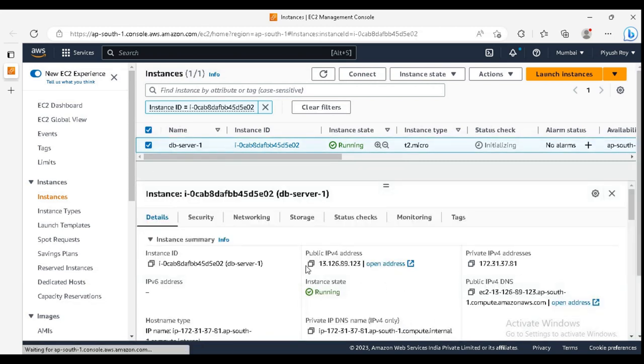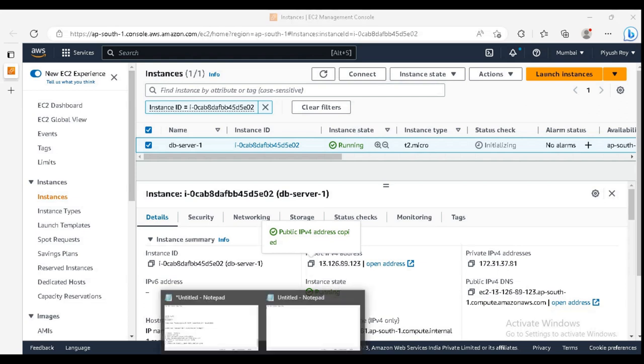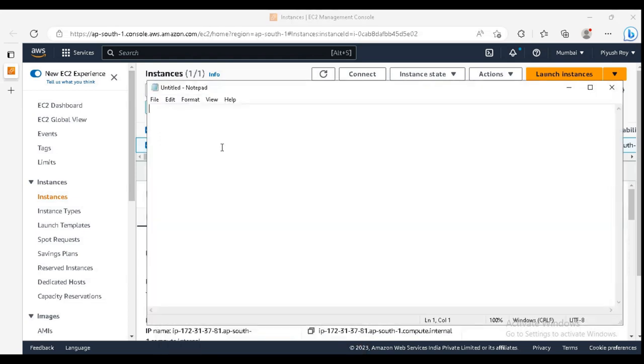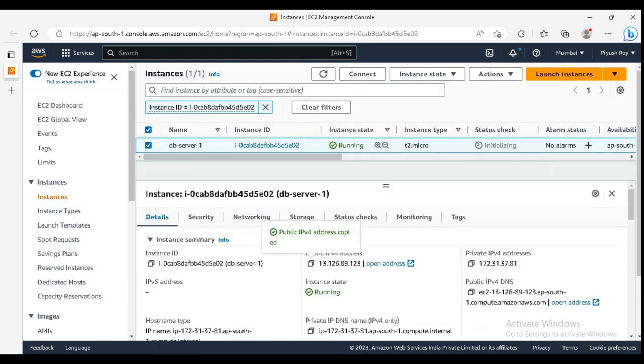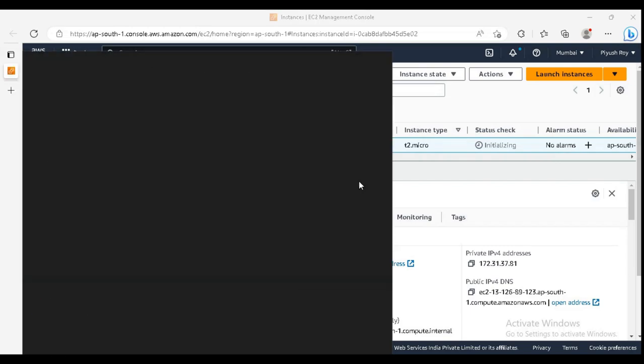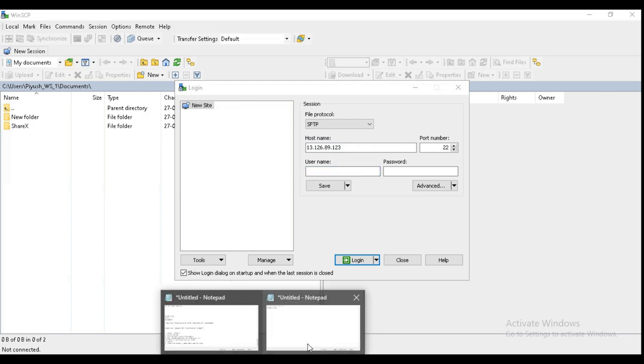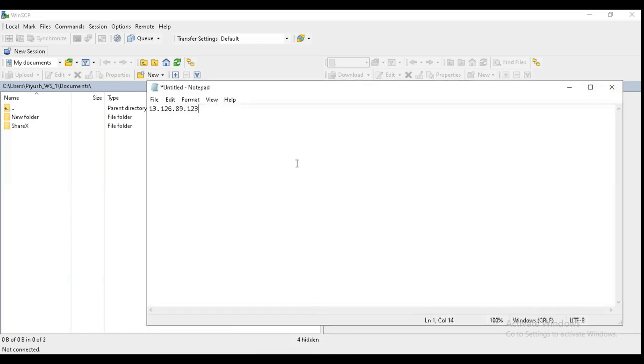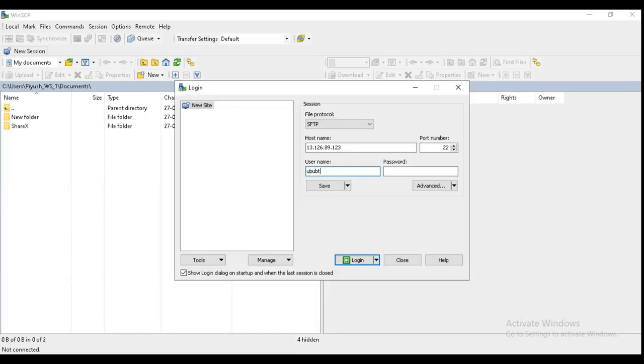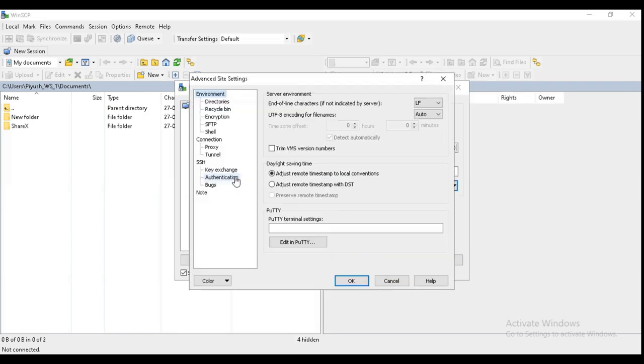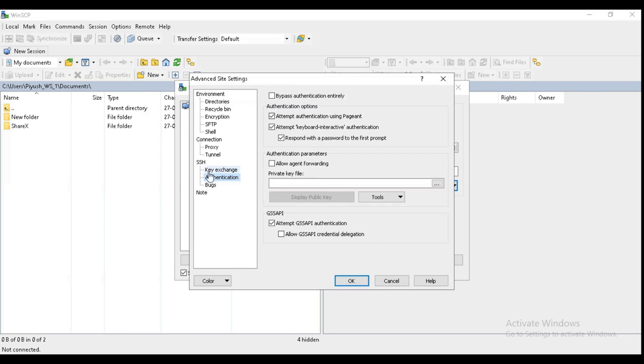For doing the SSH, we need to have the public IP and copy it here. We are using PuTTY. We need to have the SSH access to it. And for username, as I have taken Ubuntu image, so the username would be Ubuntu.